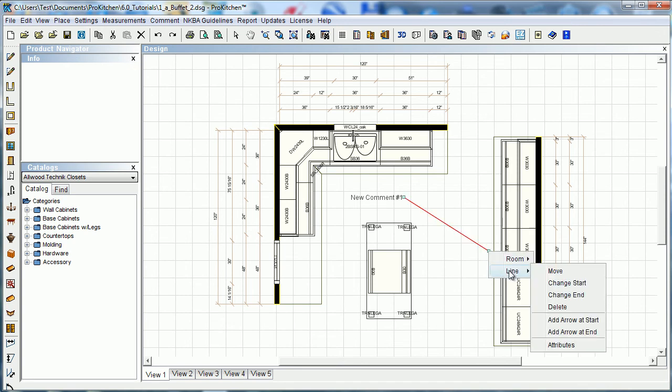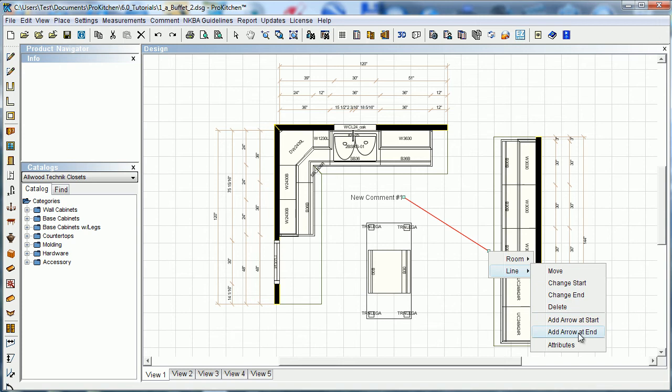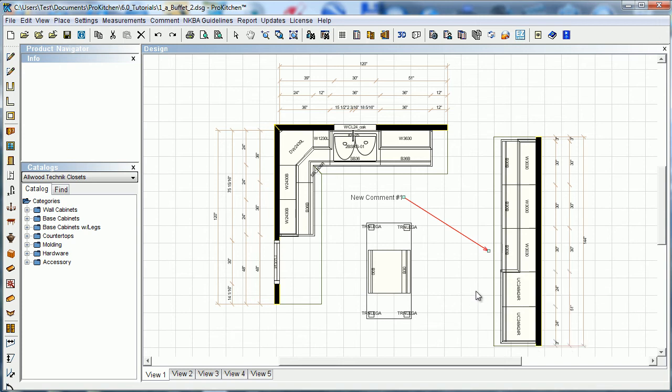And now we can click on the line and we can change the start, change the end. We can delete it. We can move it. I'm going to add an arrow to the end of it. Makes a little pointer. There we go. There's our comment and our line.